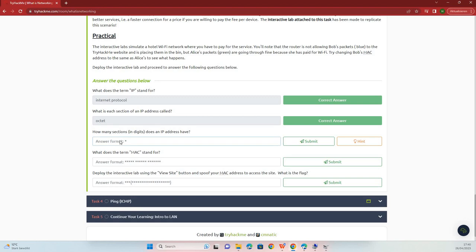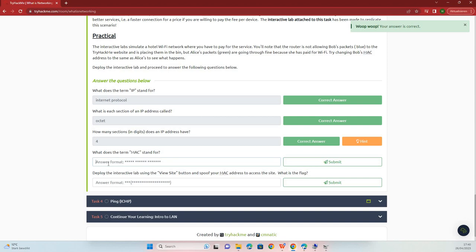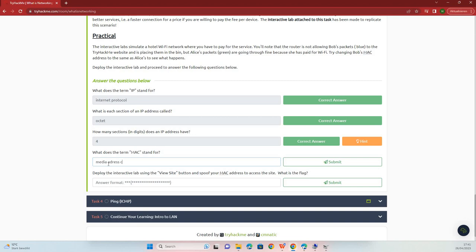Four octet. What does the term MAC stand for? Media Control Address.